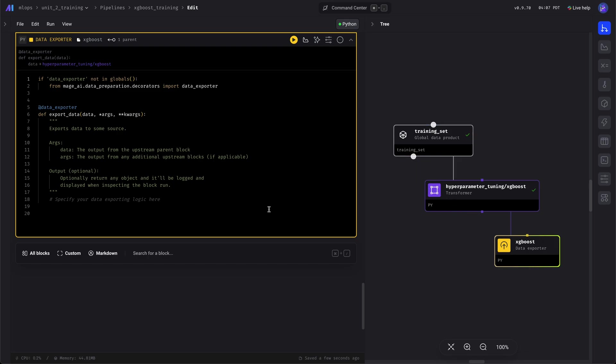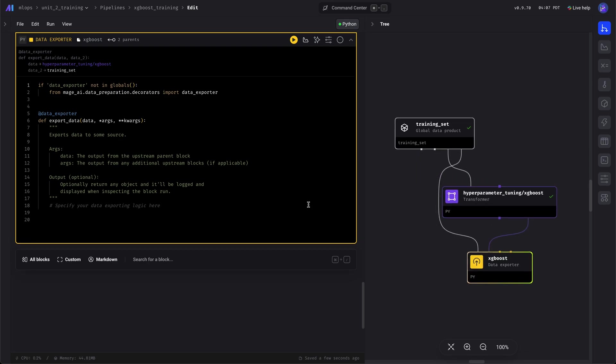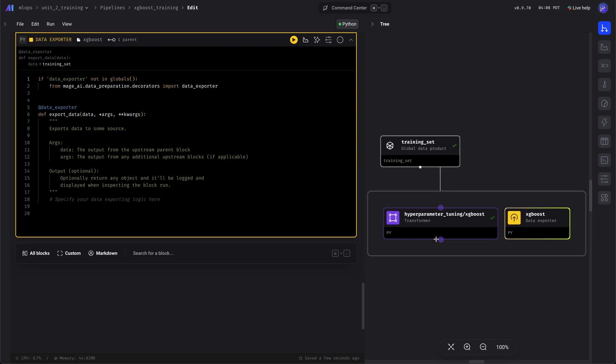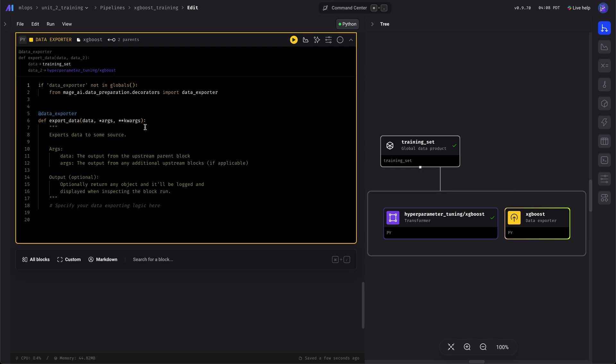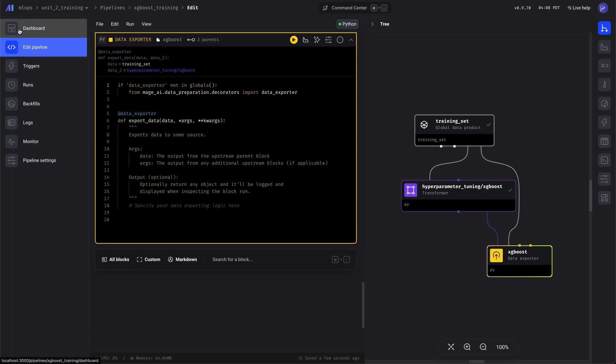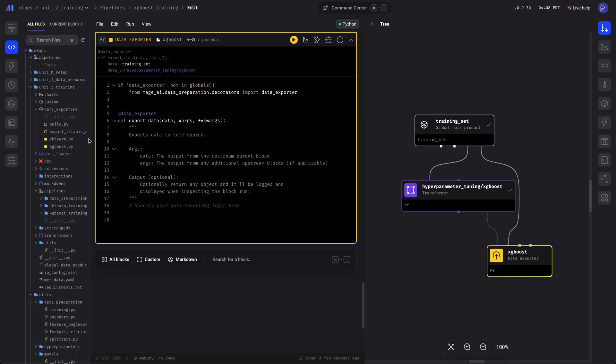Here, we'll pass the training set down to the XGBoost model. Actually, we need the hyperparameters from that block, so we're going to set it as the second input argument.